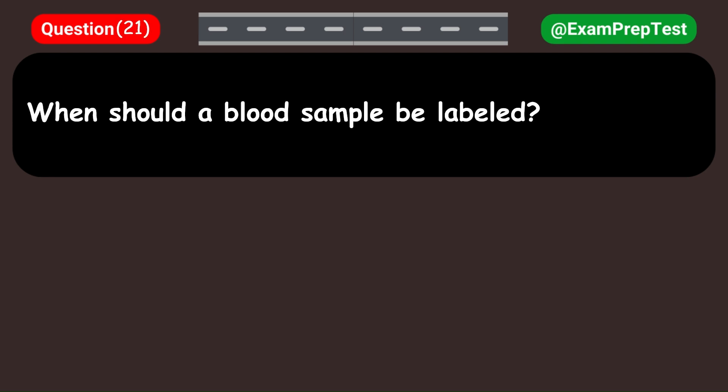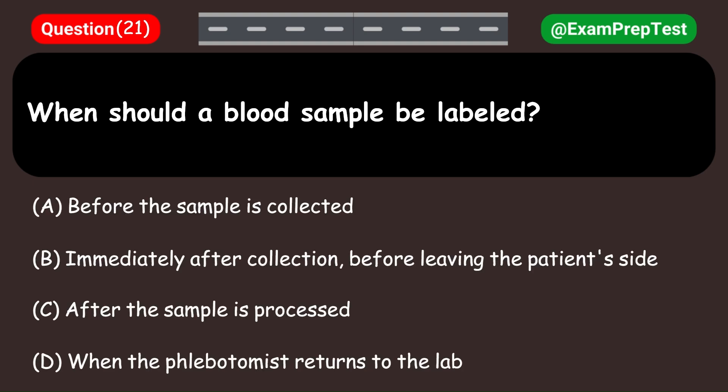When should a blood sample be labeled? A. Before the sample is collected. B. Immediately after collection, before leaving the patient's side. C. After the sample is processed. D. When the phlebotomist returns to the lab. Answer: B. Immediately after collection, before leaving the patient's side.